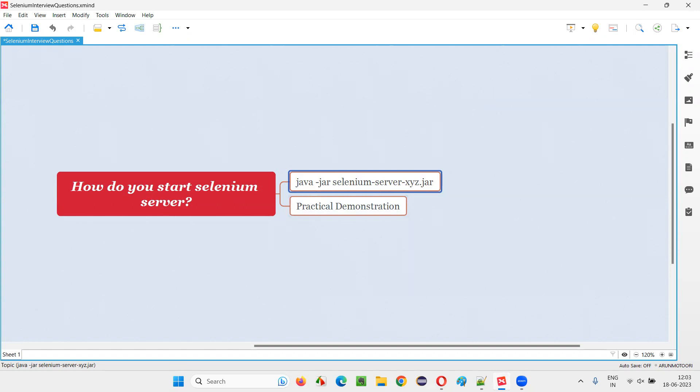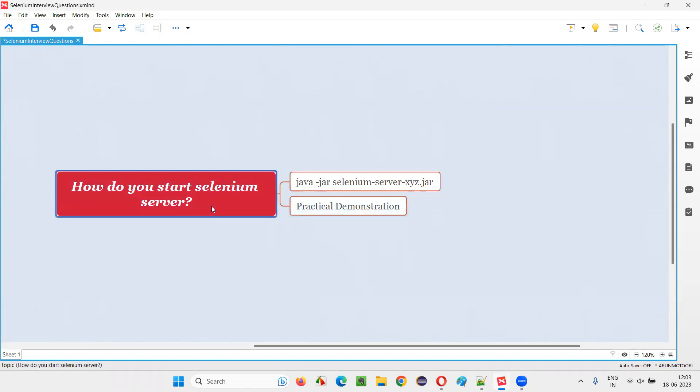We have to first download this jar file of Selenium server. After that, in our command prompt, we can run this command java-jar selenium-server some version dot jar. By doing that, we can start the Selenium server.